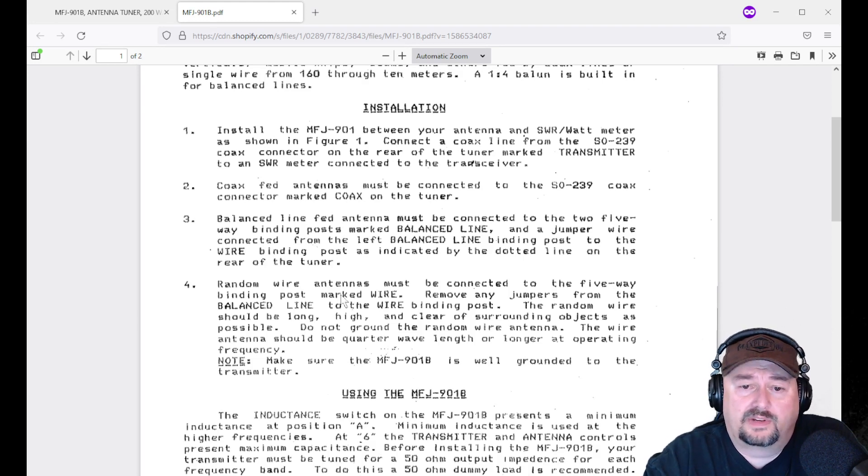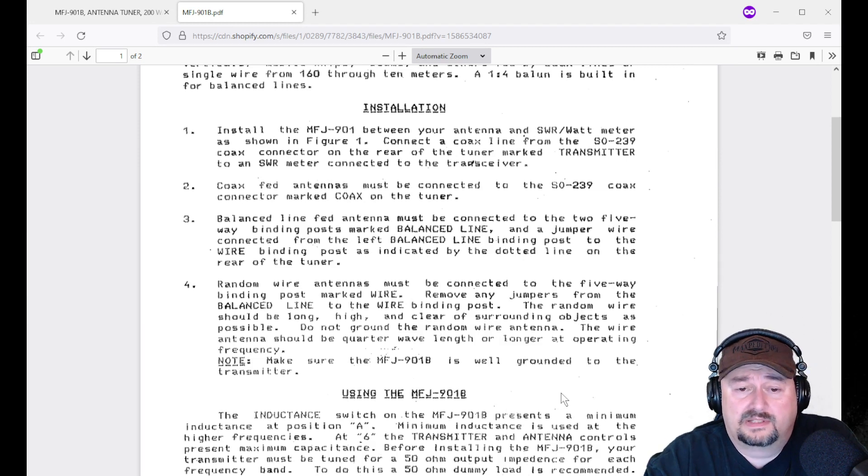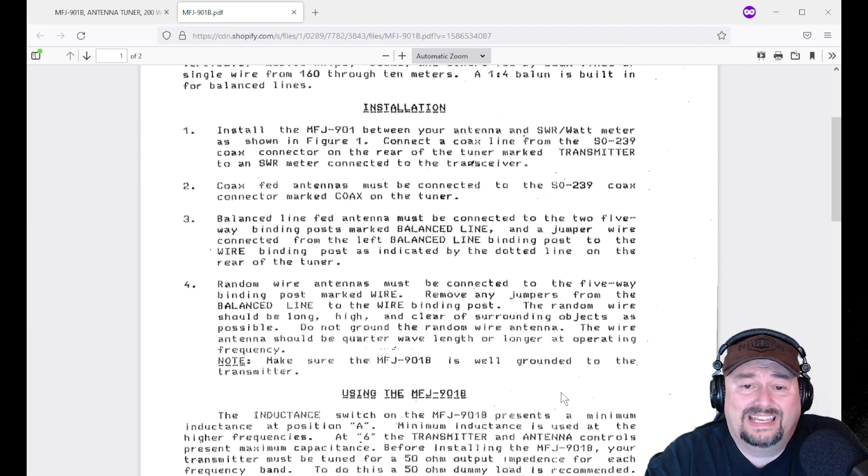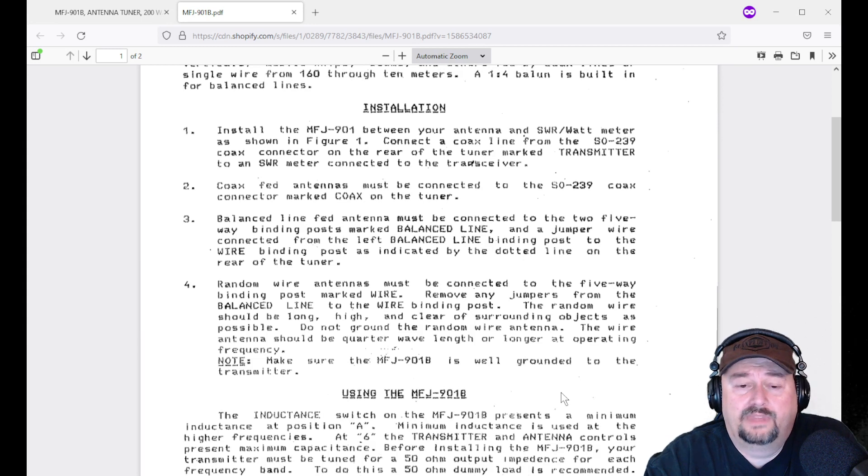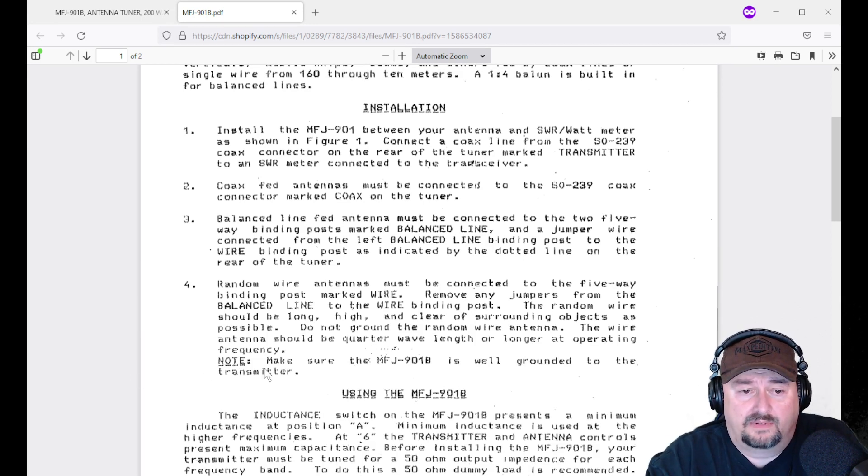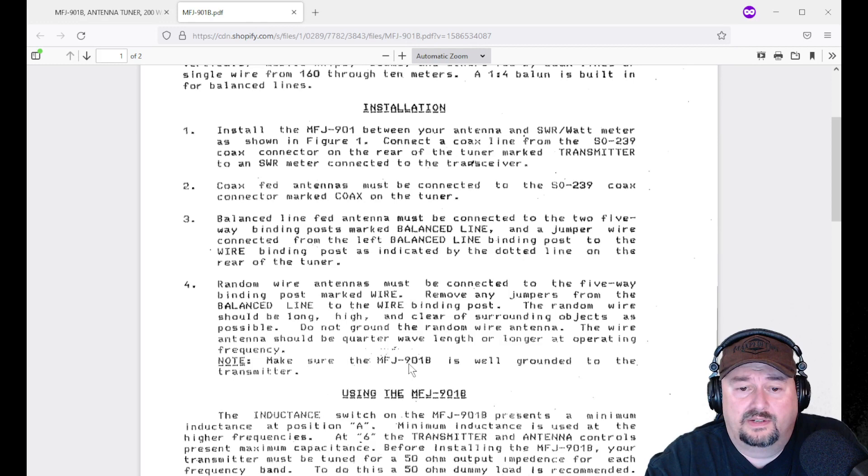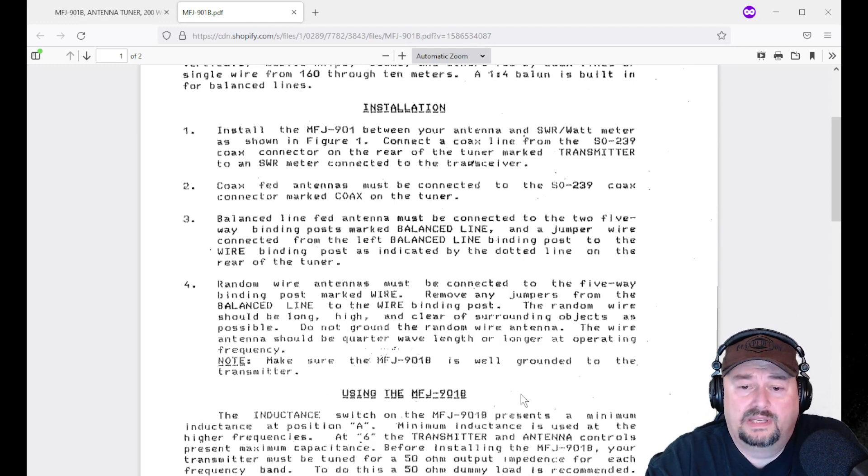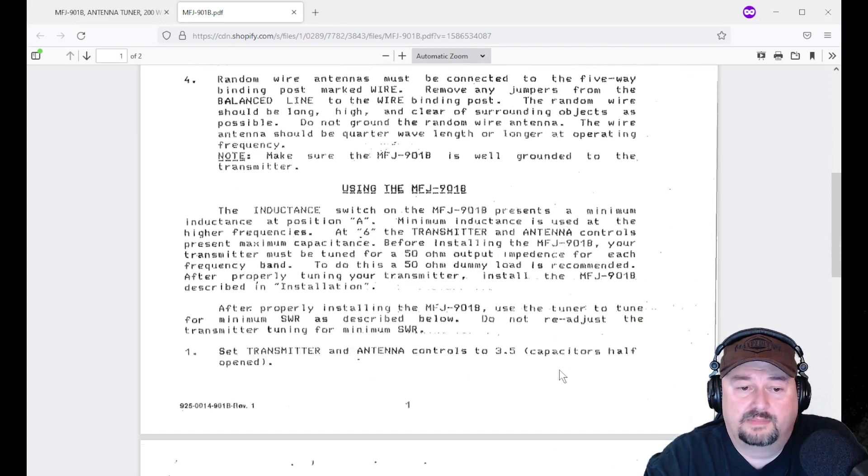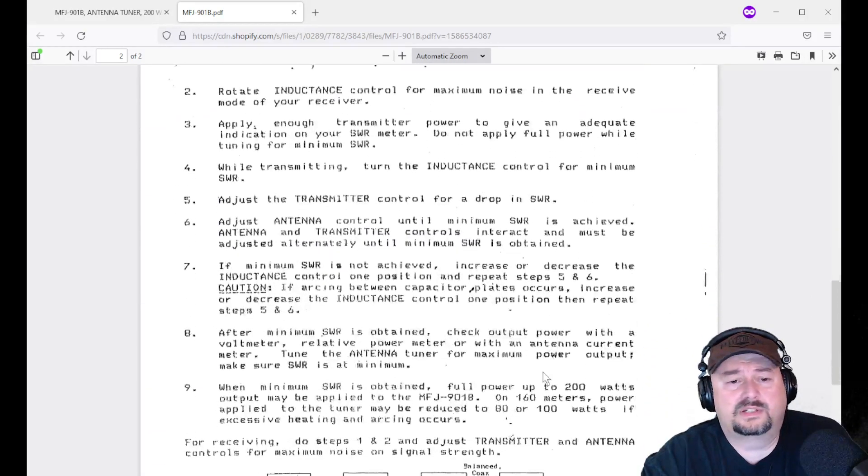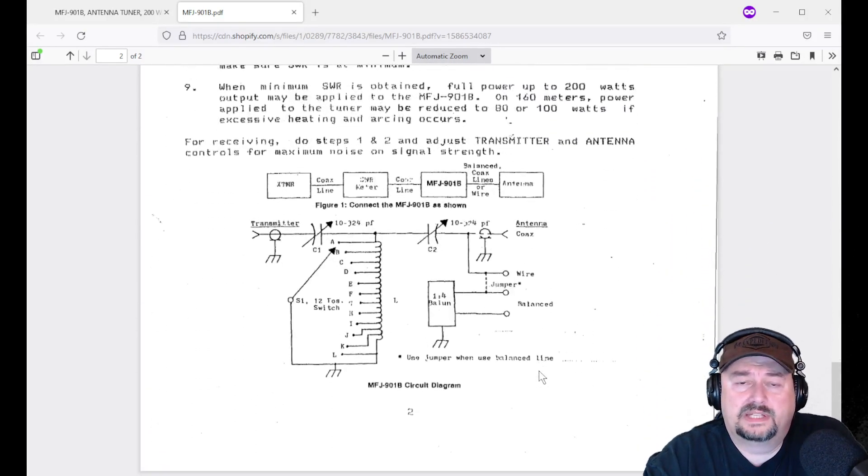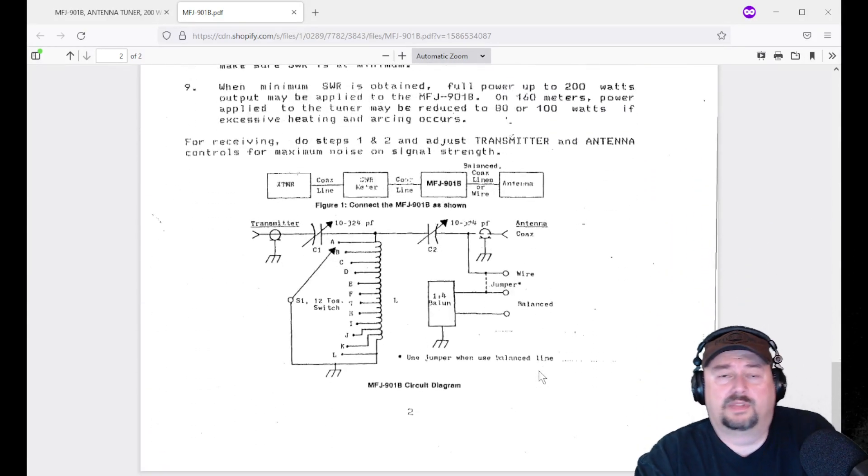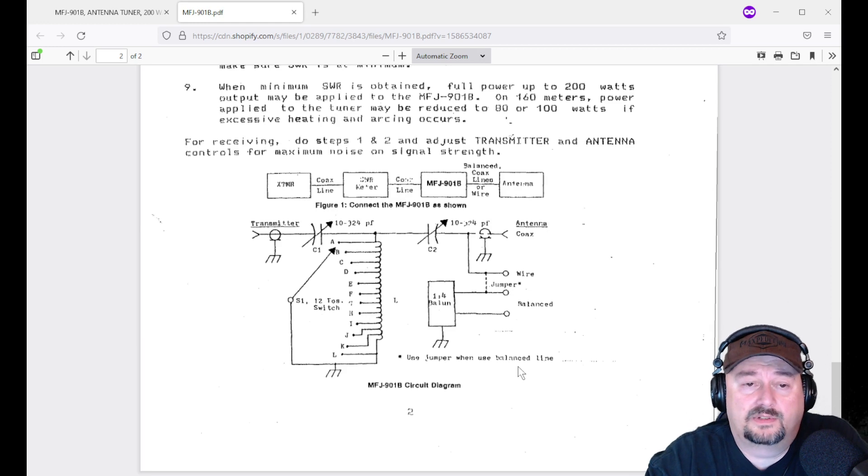Here it is, coax feed antennas must be connected to the SO239 on the back marked coax. This is where it talks a little bit about balanced feed line. Balanced feed line must be connected to the two five-way binding posts marked balance line, and you need to connect a jumper wire. They also talk about random wire antennas that you can connect. It says the random wire antenna should be as long, high, and clear of surrounding objects as possible.